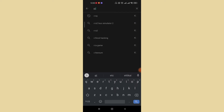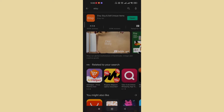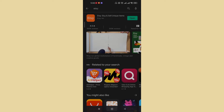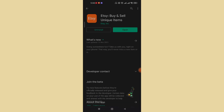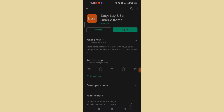Type in 'Etsy' to search for the Etsy app. Once the 'Etsy - Buy and Sell Unique Items' option pops up on your screen, go ahead and click on it. After you click on that option, two buttons will appear on your screen. If your app is updated, the Uninstall and Open buttons will pop up.